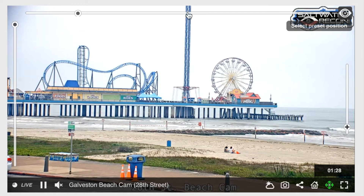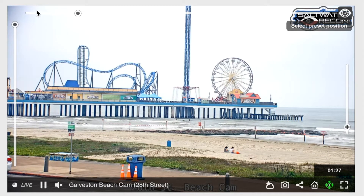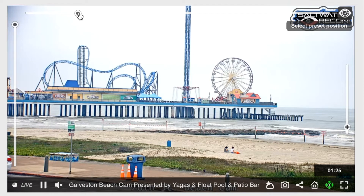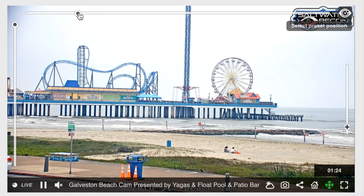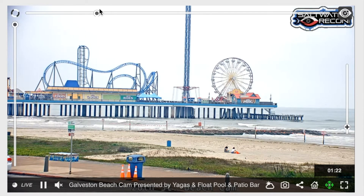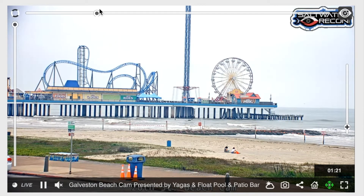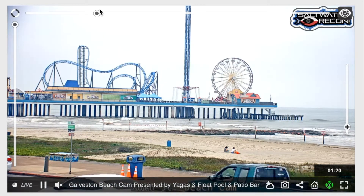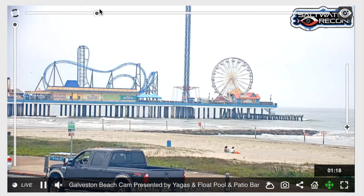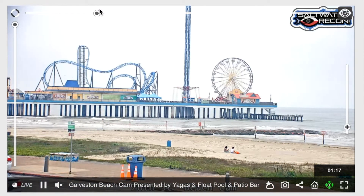To move the camera side to side, use the top slider by grabbing the dot and pulling it over. Again, please be sure to wait and be patient because there is some lag time.